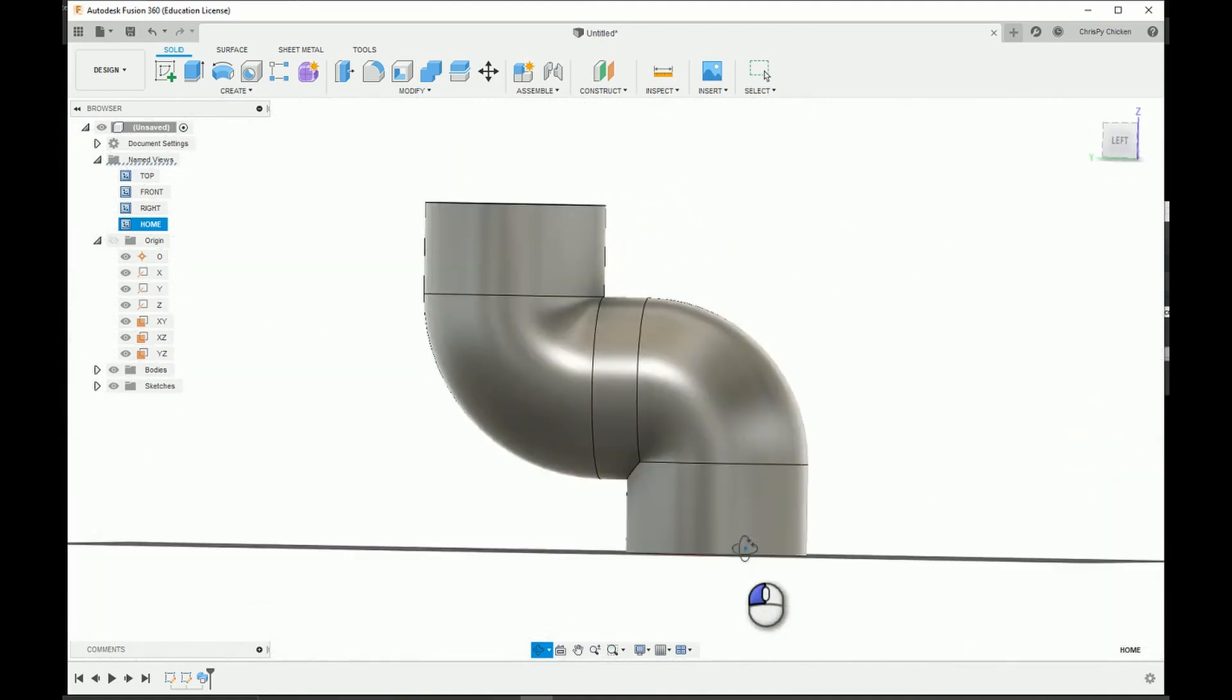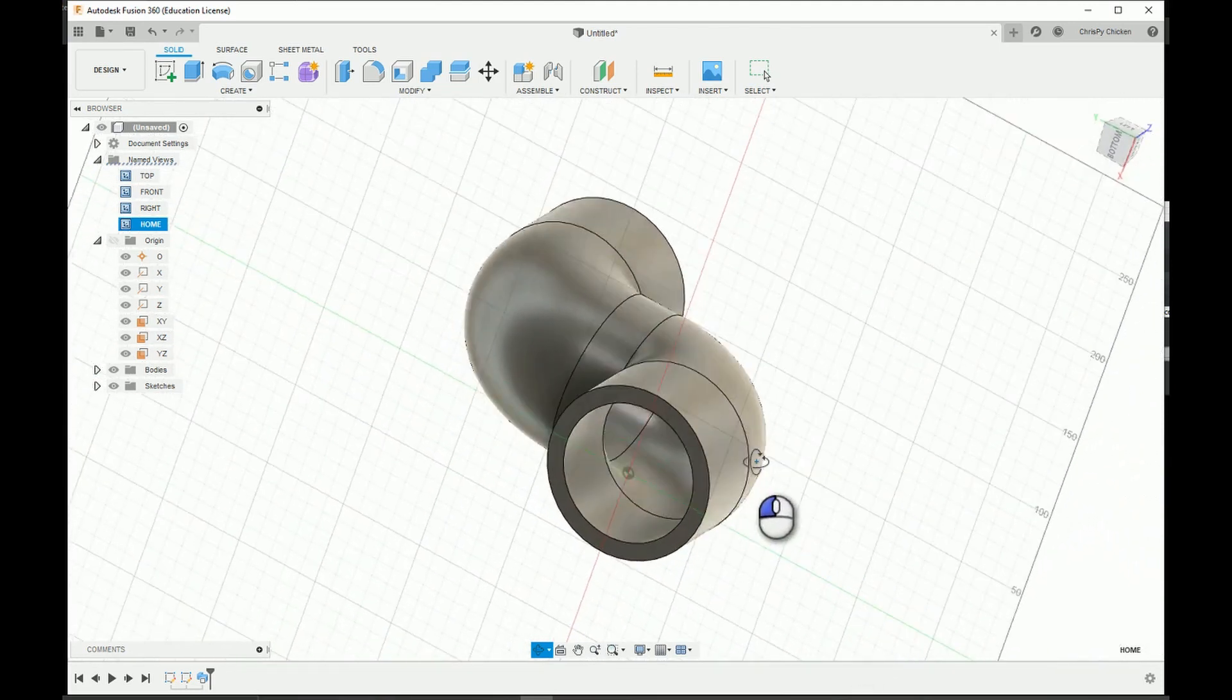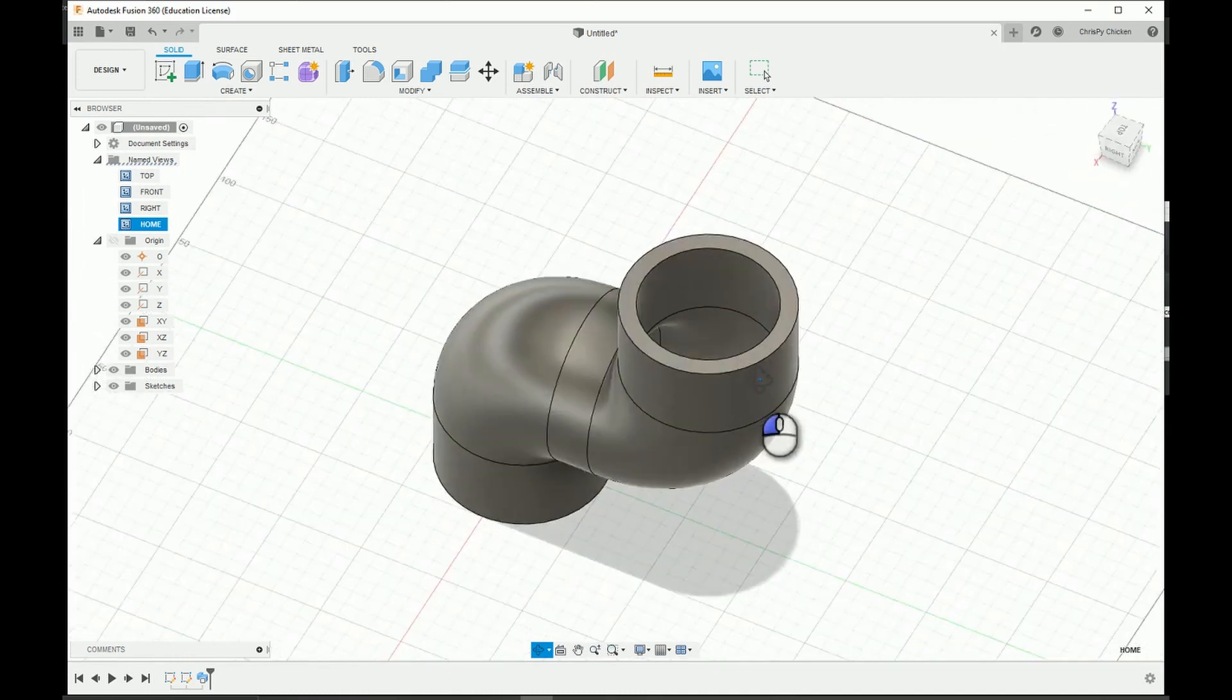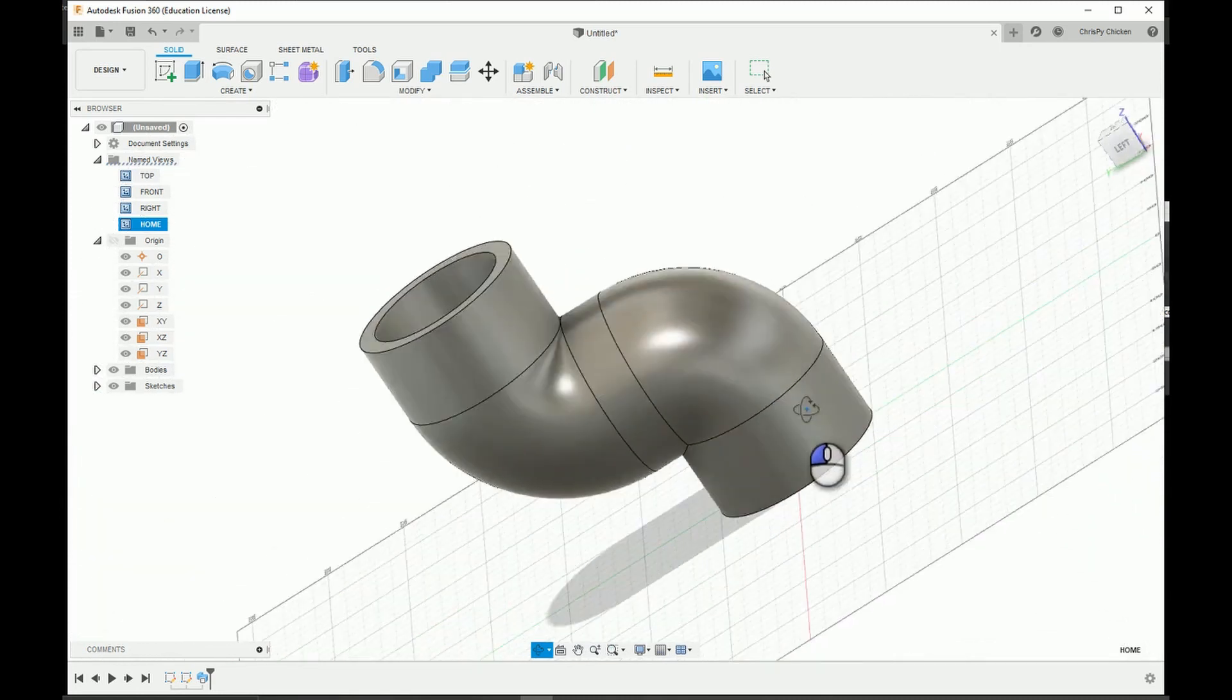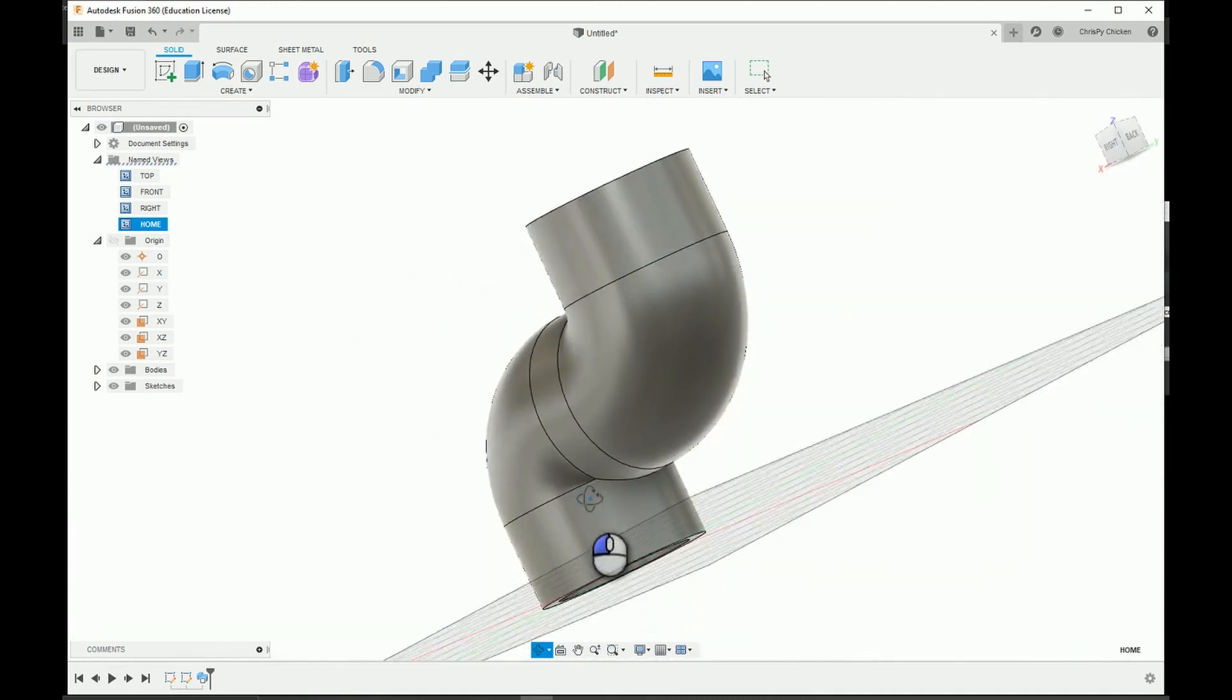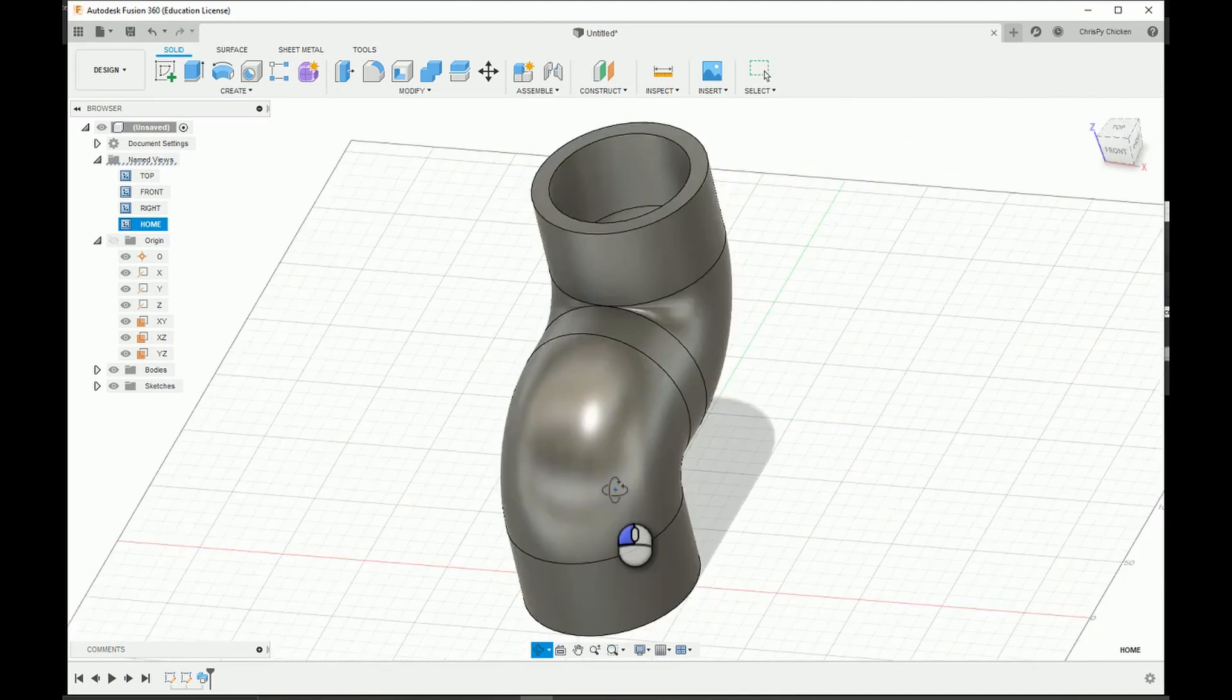It's kind of like an upgrade or an updated version of the previous pipe design we did. This one has kind of like an S-shape as you can see, and we're going to be figuring out how to do that. That will be using the sweep feature, which is a new feature we haven't used yet, so I'll be showing you guys how to do that.